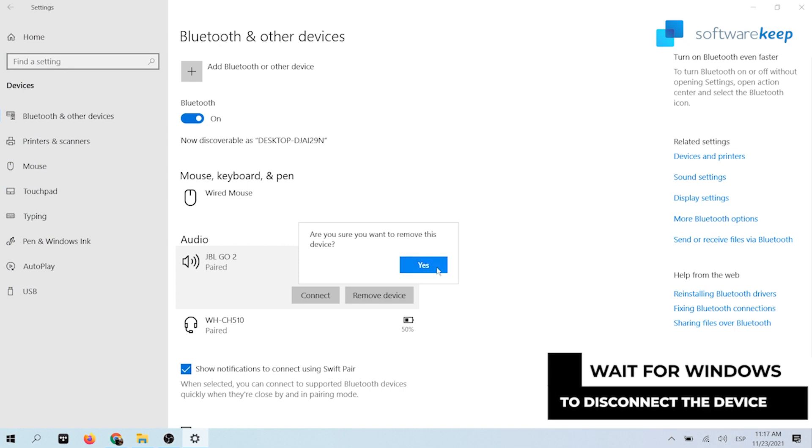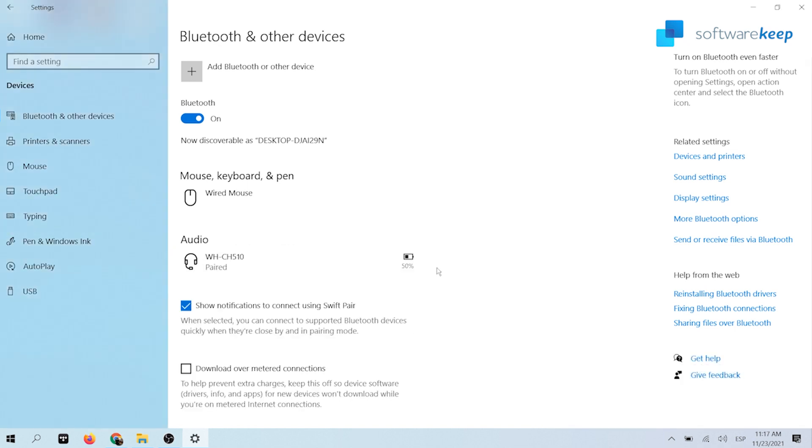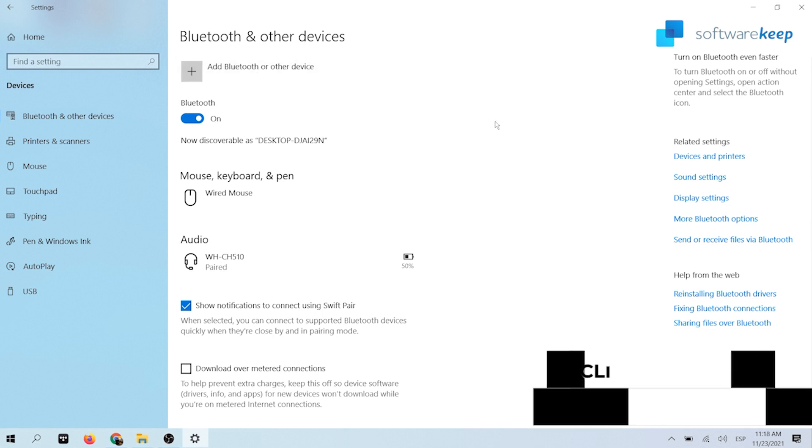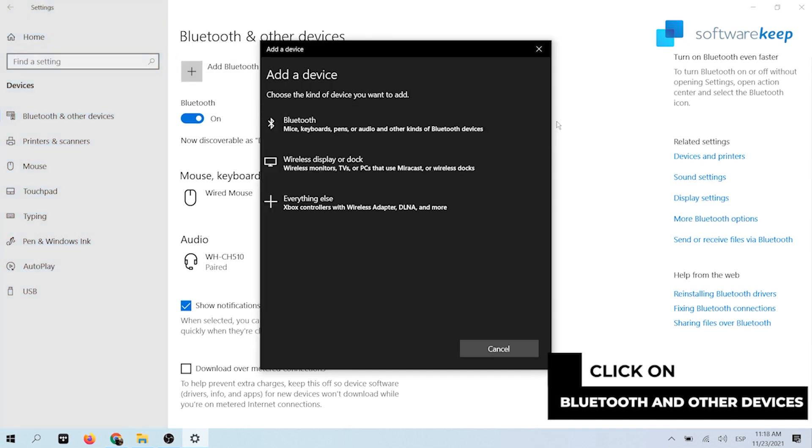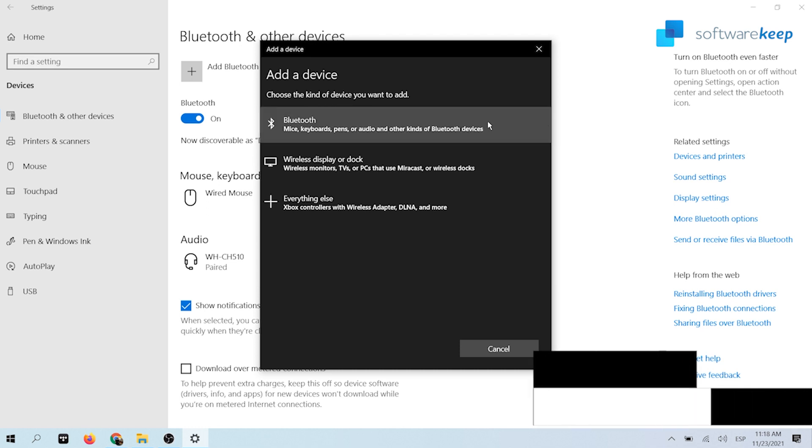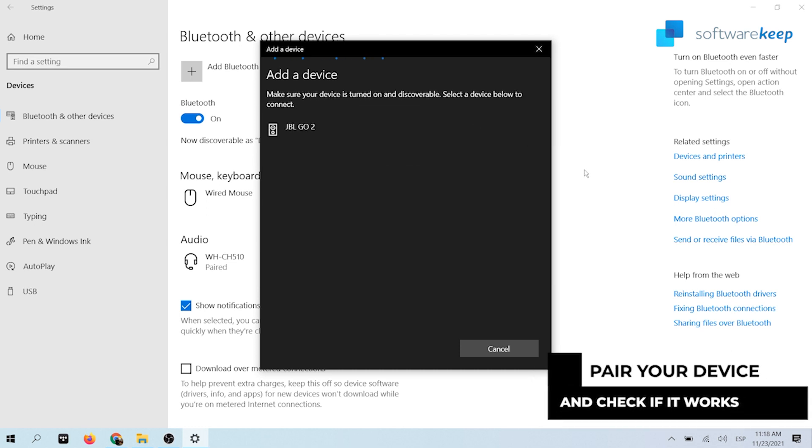After Windows has disconnected the device, it will be removed from the device list. Now click on the add Bluetooth to other device button and pair the wireless device again. Check if you are still getting problems with Bluetooth driver after completing these steps.